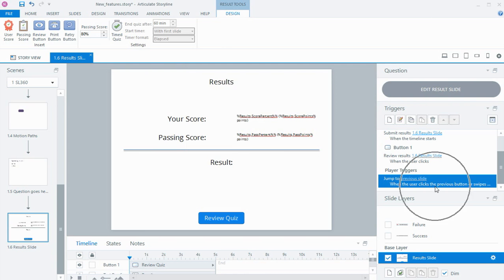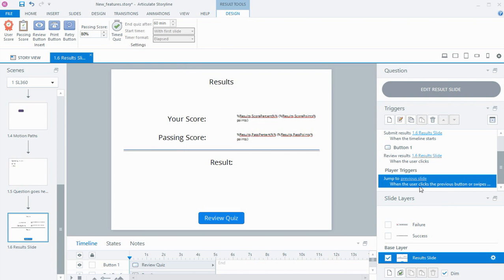In terms of the trigger, there's been a slight addition: if you've got swipe turned on, the user can go to the next or previous slide via the button or when they swipe.